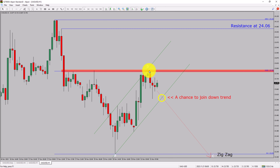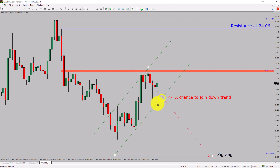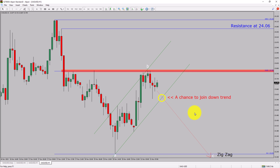The red color highlighted area offers the selling opportunity, which is the previous fourth wave of one lesser degree. Do not jump into the market with a sell trade. Wait for a bearish breakdown first. You must always trade with money management rules to control risk.